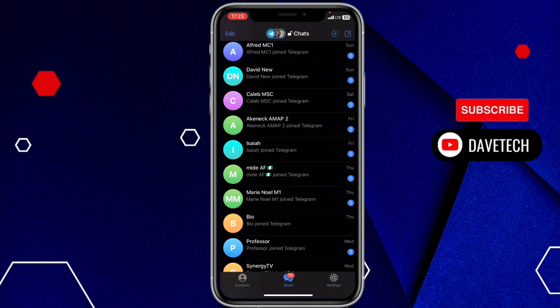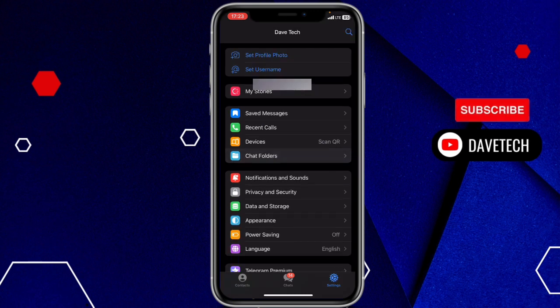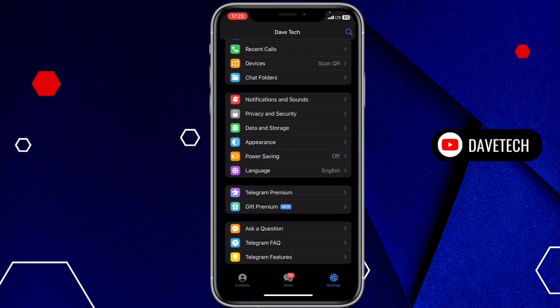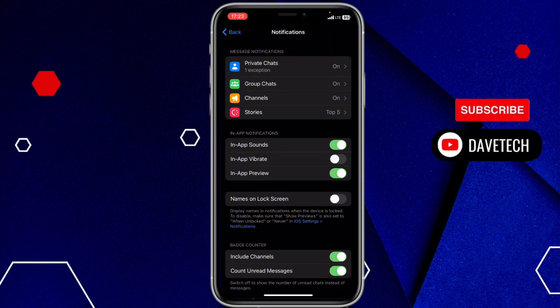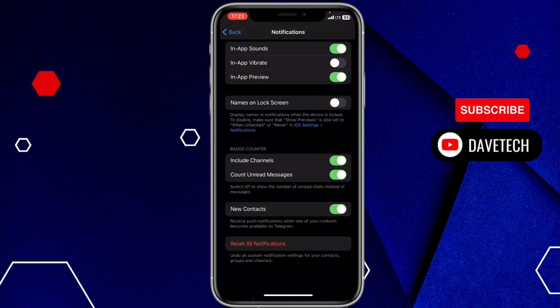Now come to your settings, go to Notifications and Sounds. But depending on the phone you are using, iPhone or Android, go to Notifications and Sounds and then scroll down.